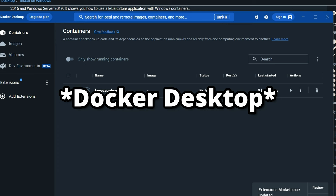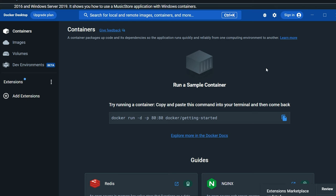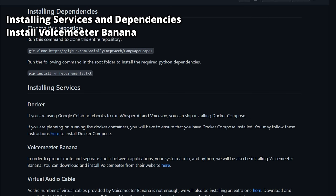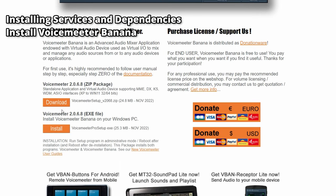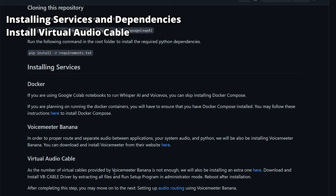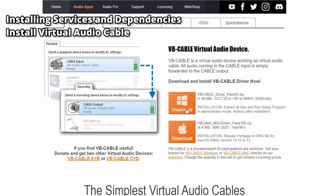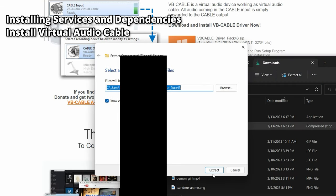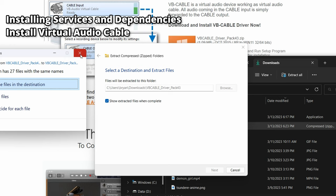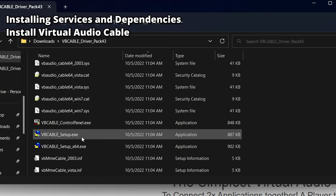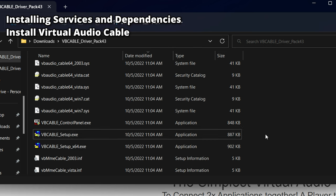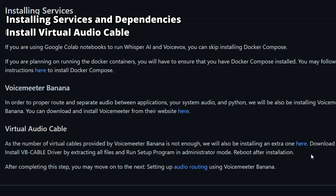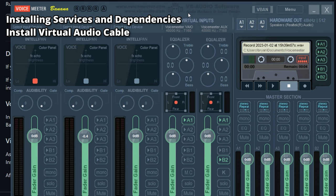When prompted, ensure the 'Use WSL2 instead of Hyper-V' option is selected, then follow the instructions to authorize the installation. You should now be able to run the Docker Compose application — if you see this page, it was installed successfully. Go back to the installation guide, click the link, scroll down, download and run the setup executable. Then click the next link to install the Virtual Audio Cable. Extract the folder, run the setup executable, and select 64-bit or 32-bit depending on your computer. You may need to reboot after install, then open the VoiceMeeter Banana application.